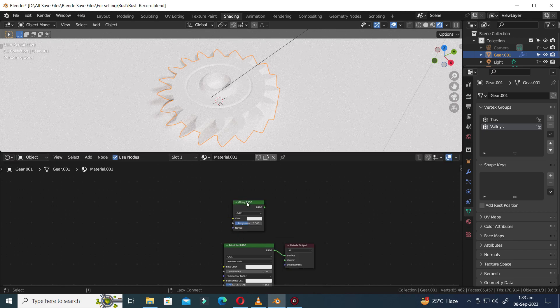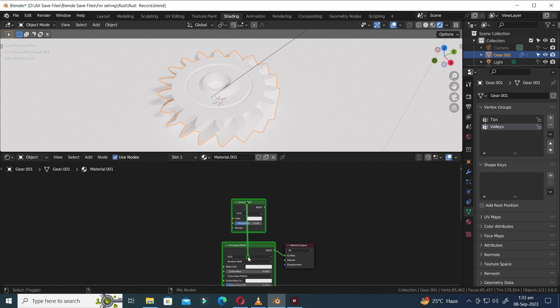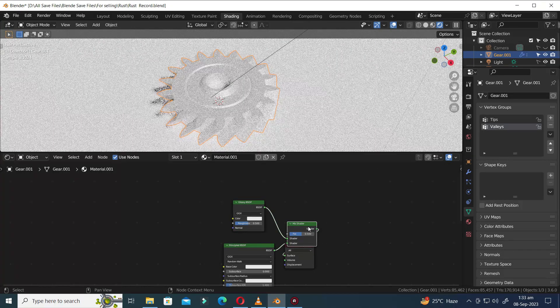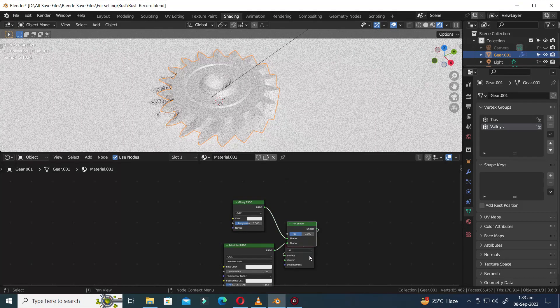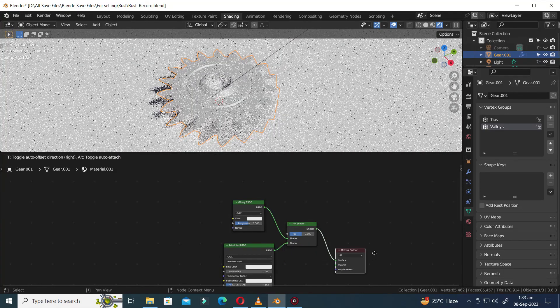To continue our work, we'll need to insert a Mix Shader node between the Principled and Glossy shader nodes. But here's a neat trick — you can do this without opening the add menu. Hold down the Shift and Control keys, then click and drag your mouse from one shader node to another. This action will automatically insert a Mix Shader node between both nodes.